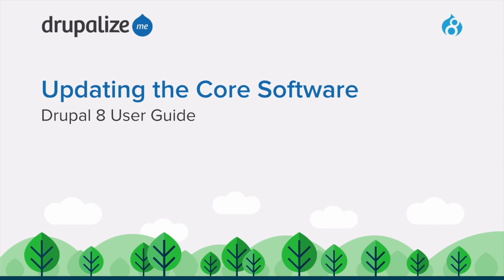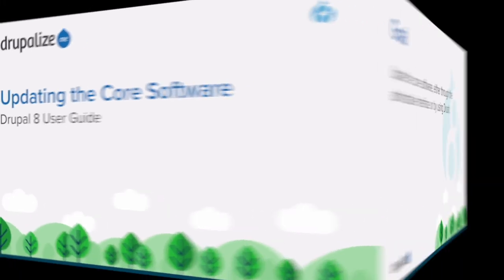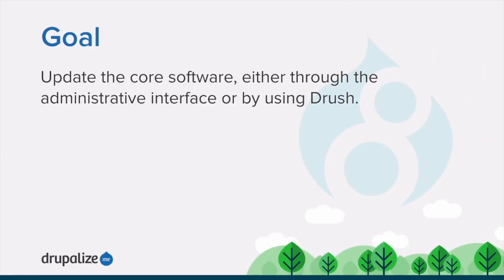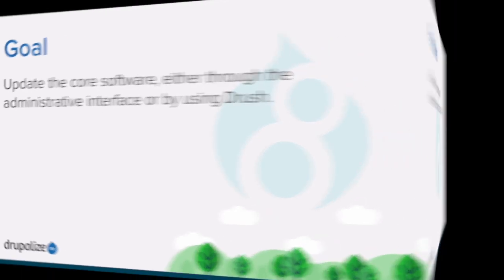This tutorial covers how to update the core software using the administrative interface or with Drush. By the end of this tutorial, you'll know how to update the core software, either through the administrative interface or by using Drush commands.